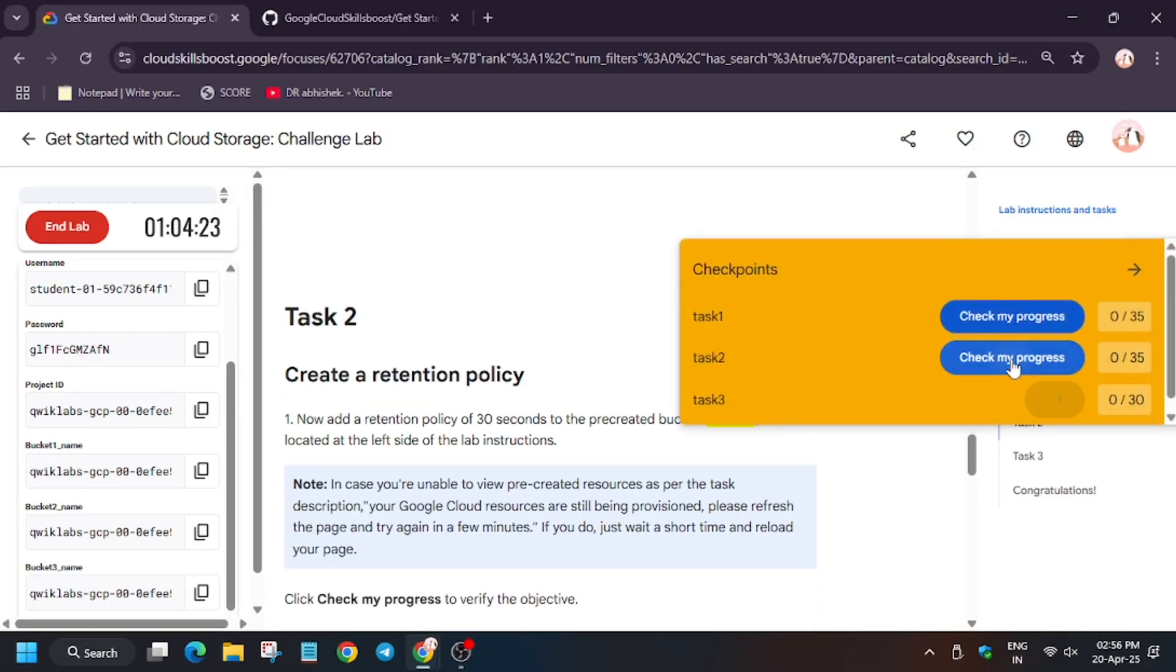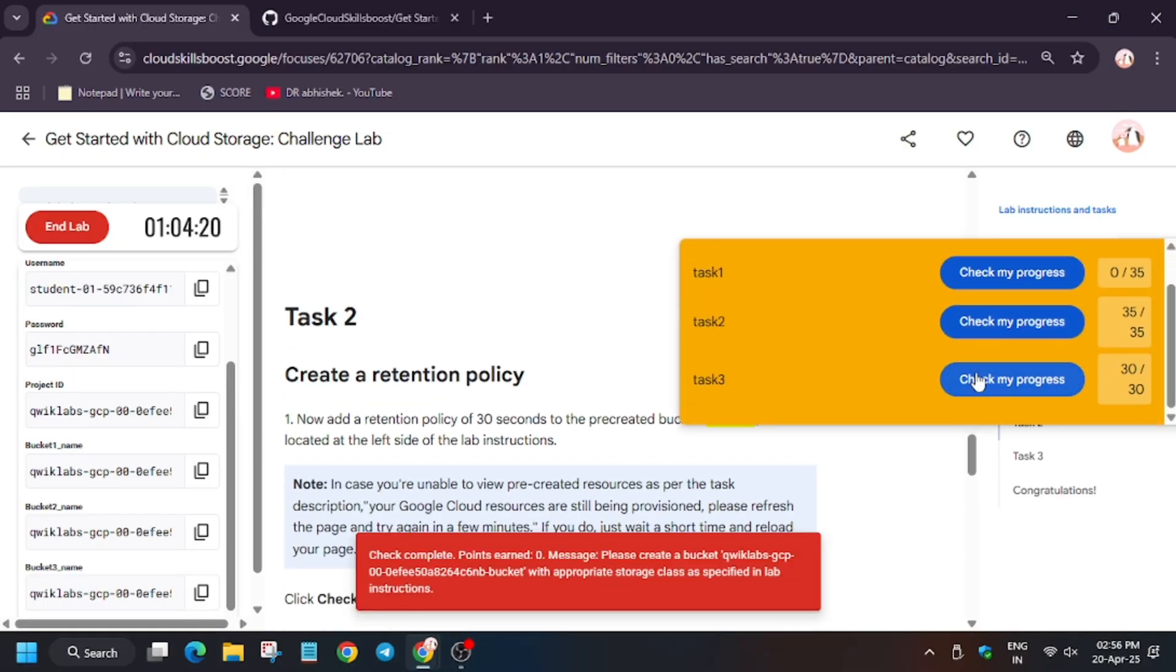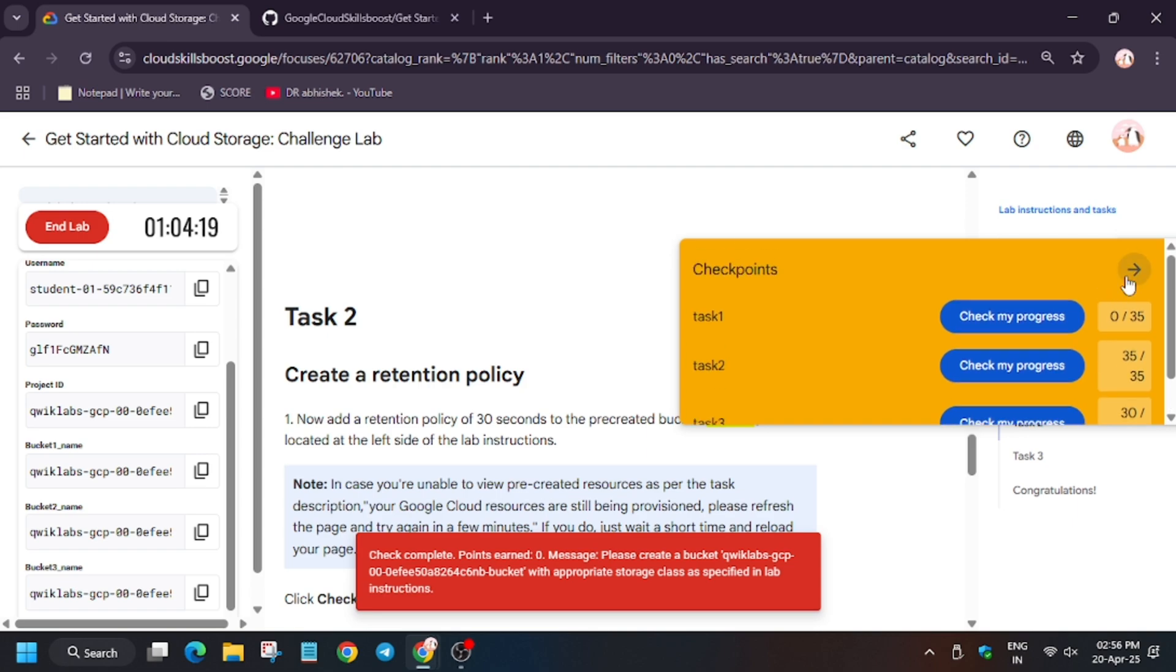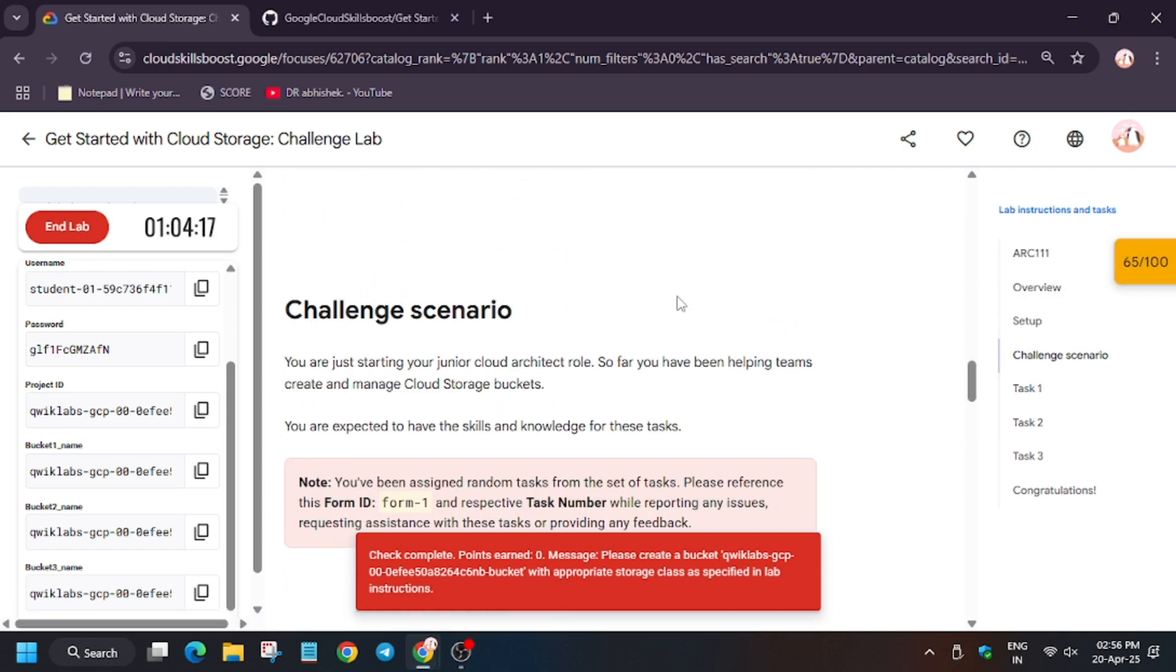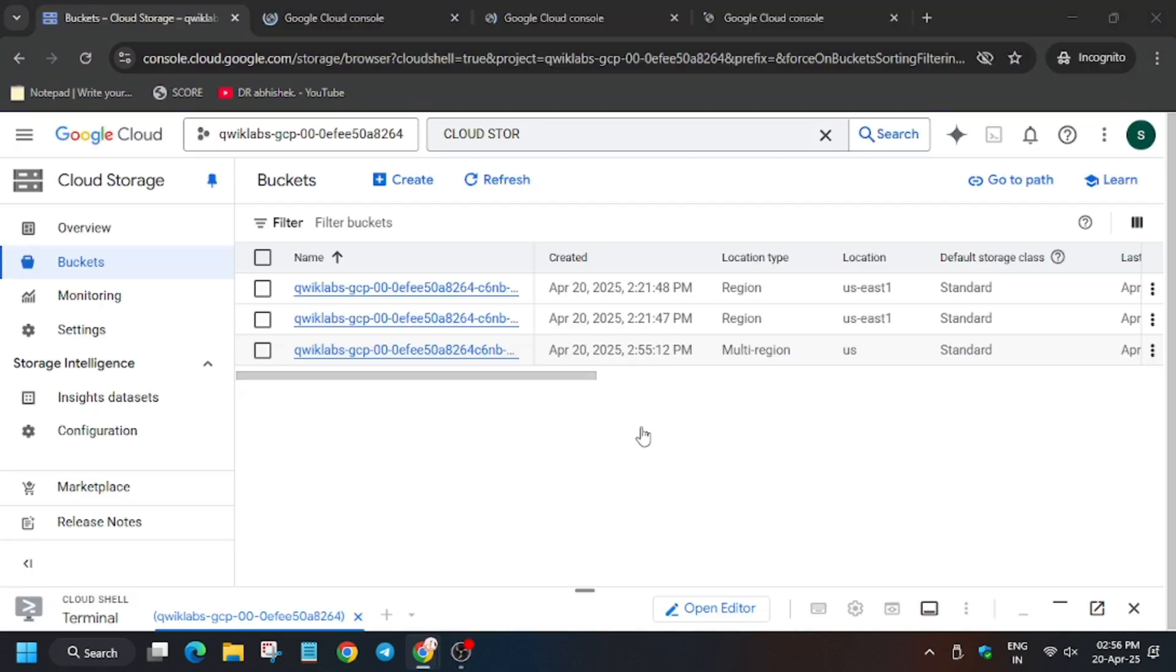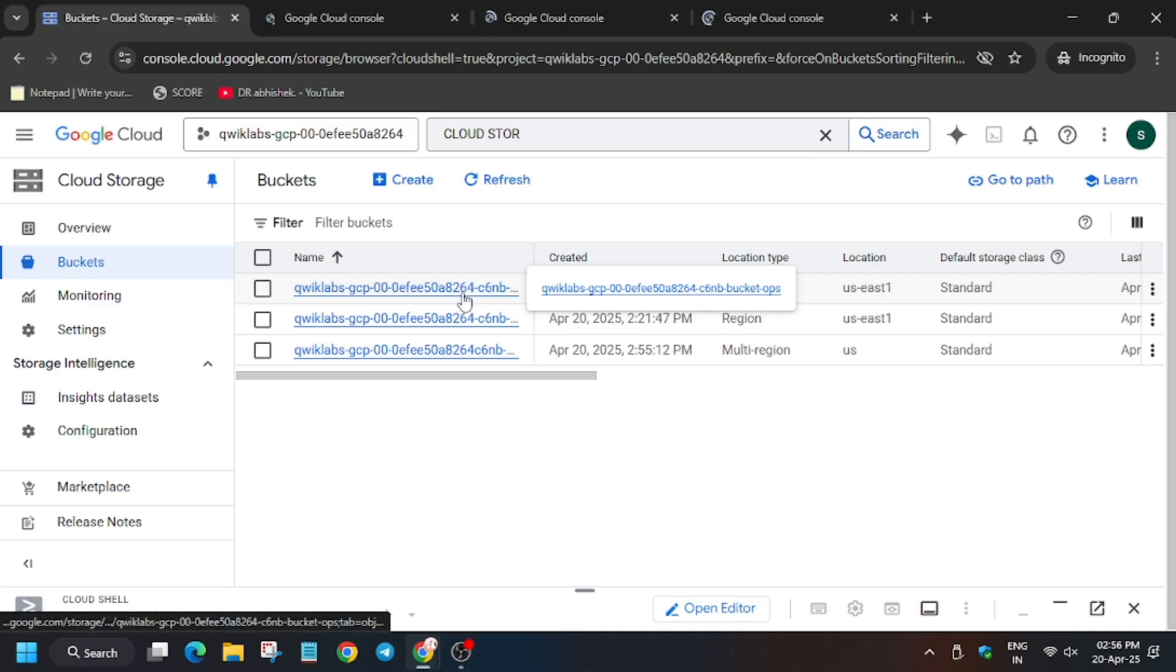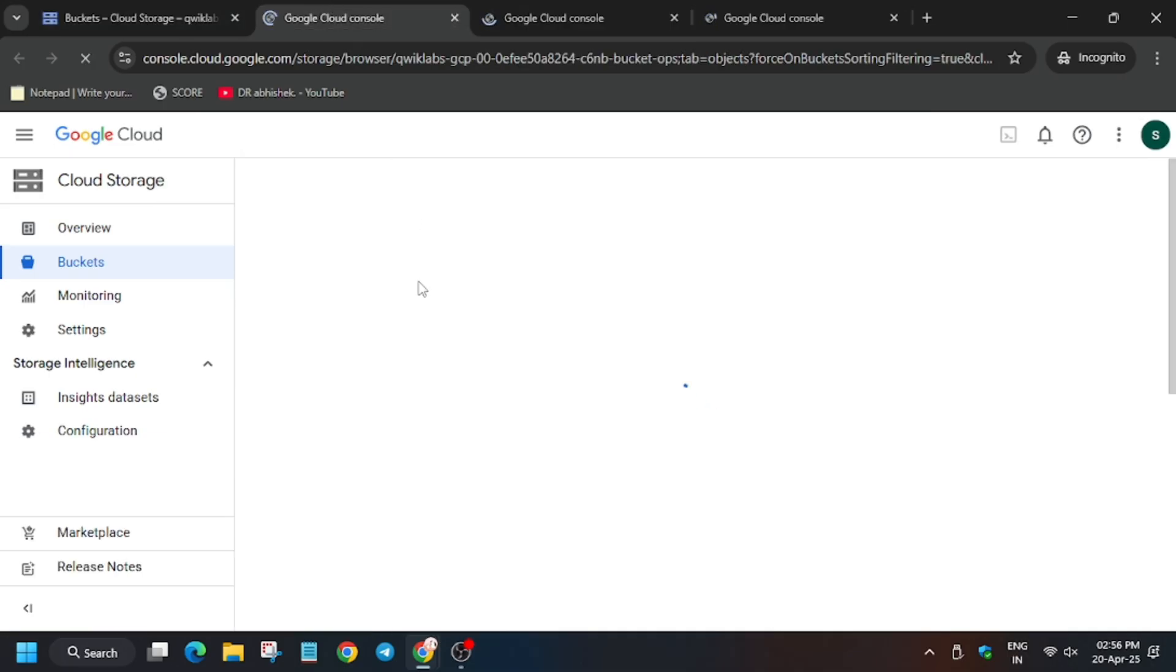As you can see here, the task has mentioned that we have to create the project. In my progress, as you can see, we got the score. But as you all know, I'm also not getting task number one score. So from here you have to check the bucket name.